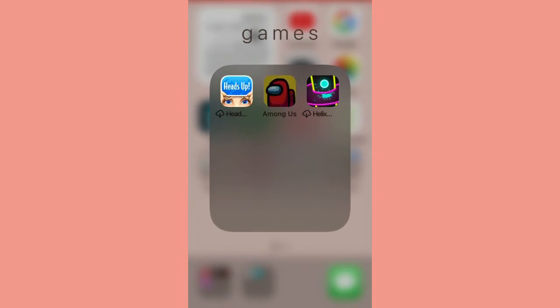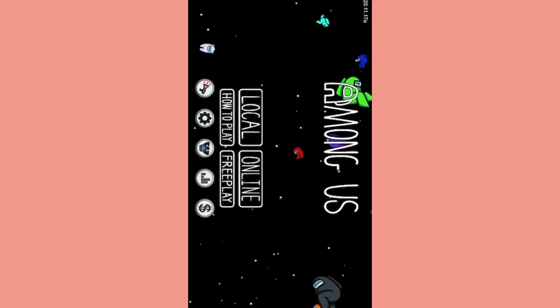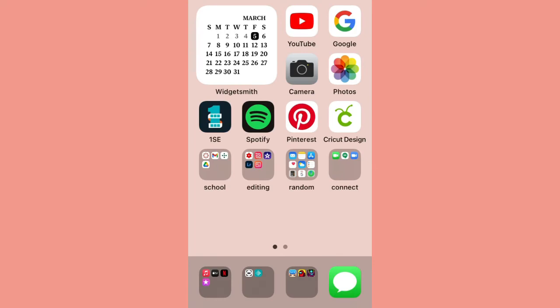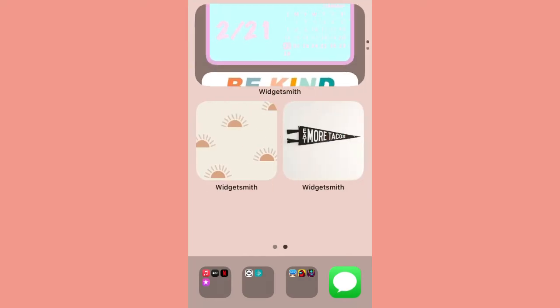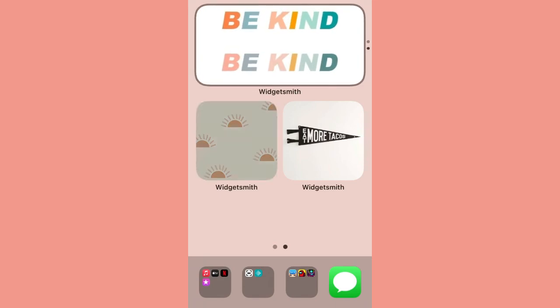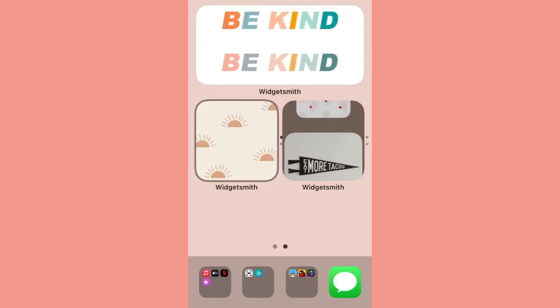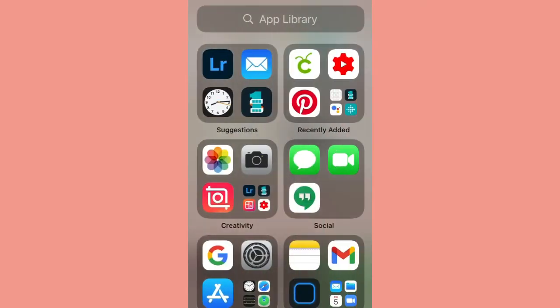With Among Us, and then I just have Messages. On my next screen I just have a bunch of widgets with a calendar and some quotes. In my app library I just have some extra apps.